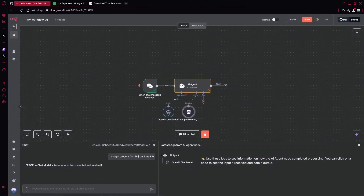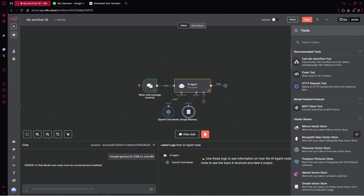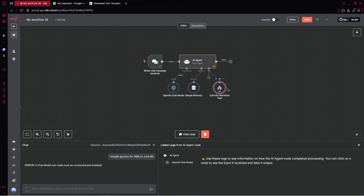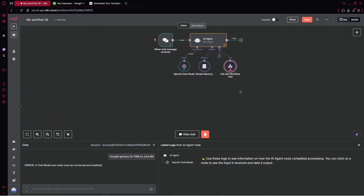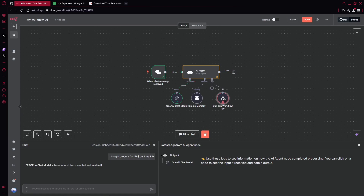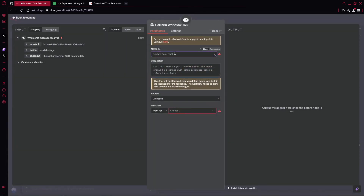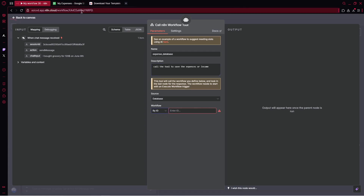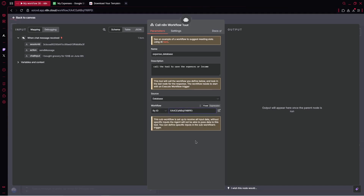Then we can add a tool, which will be called an N8N workflow tool, because we'd like to create the next automation that will save our expenses. I can type the name — 'expense database' — add the description: 'Call the tool to save the expenses or income.' For the workflow, click on ID and paste this entire workflow ID, because we'd like this as our parent workflow.